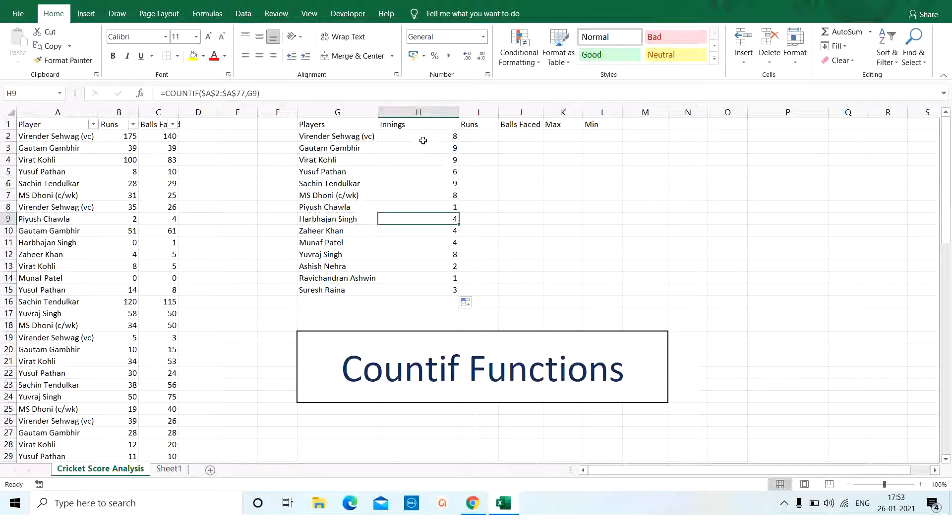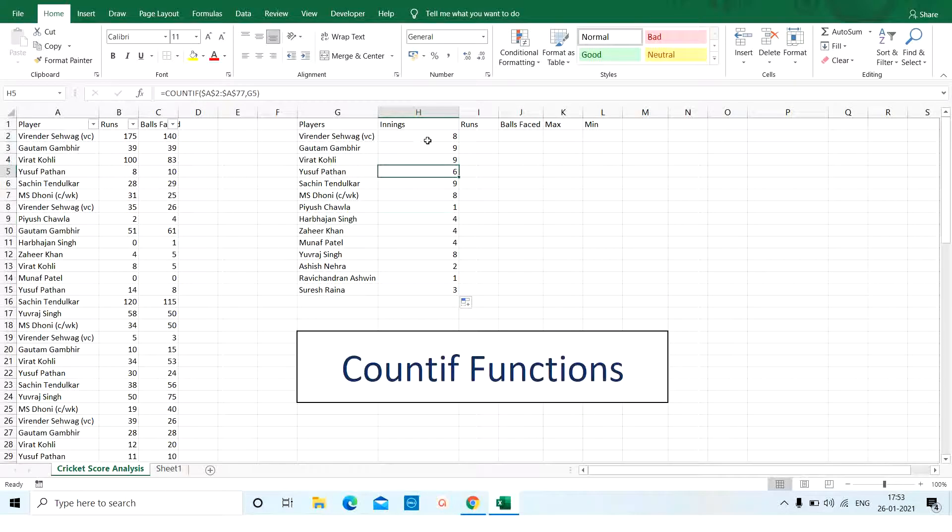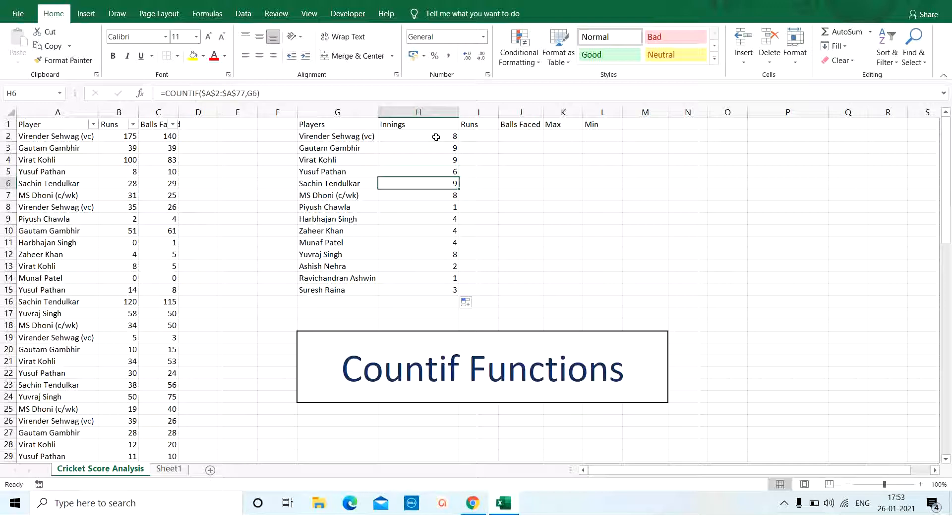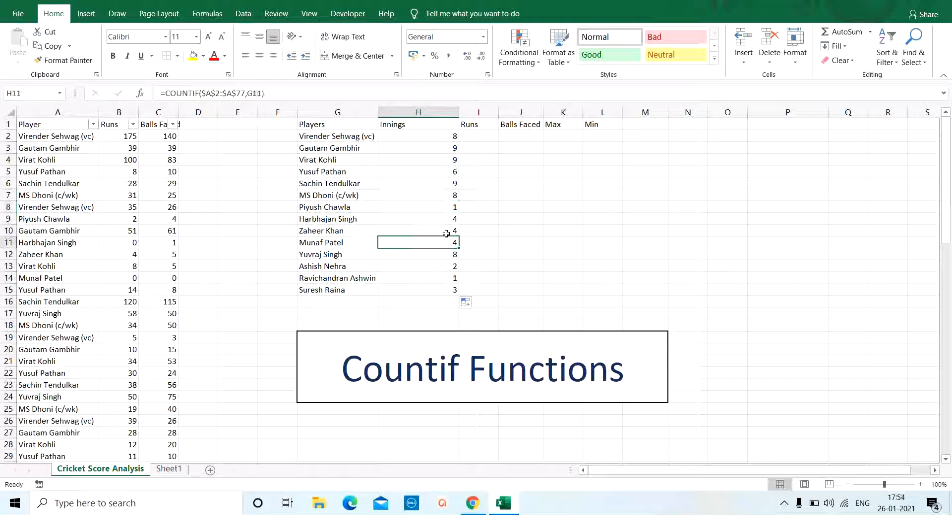Here I've got the list of innings per player. Virendra Sehwag has 8 innings in his name. Gautam Gambhir 9, Virat Kohli 9, Yusuf Pathan who comes in the middle order 6, Sachin Tendulkar 9, MS Dhoni 8. Yeah, he hit the winning 6. Piyush Chawla 1 and so on.